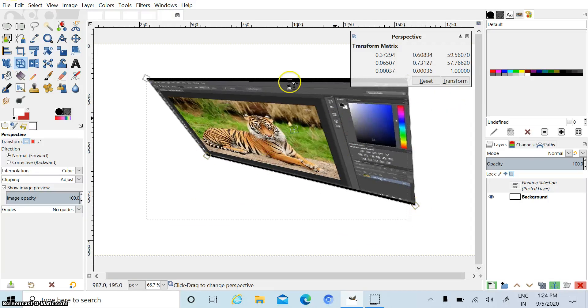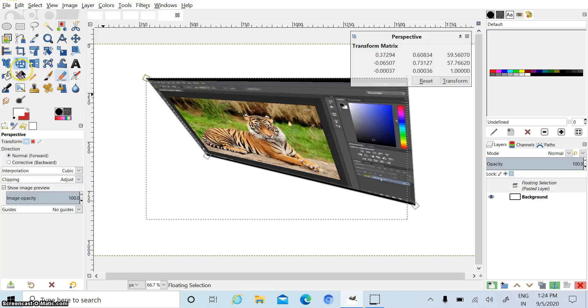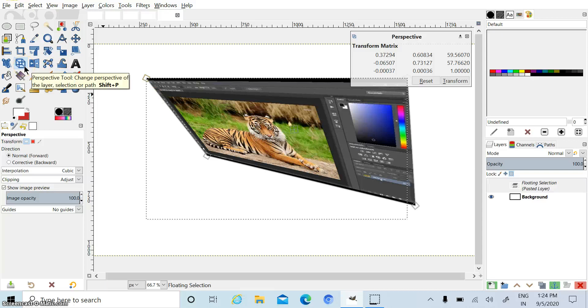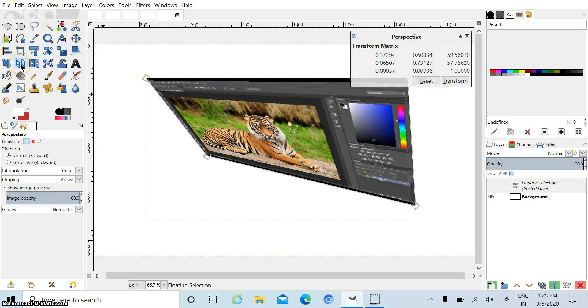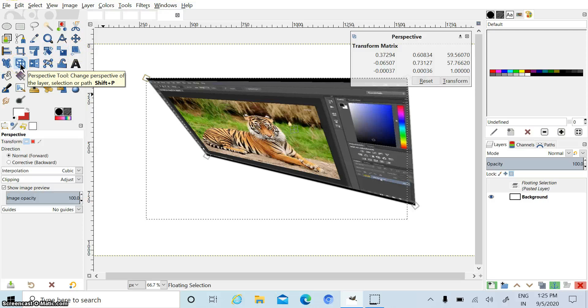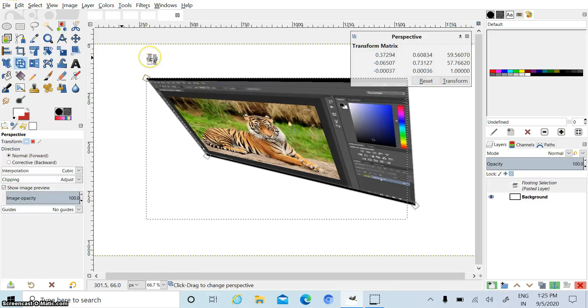So children, this is the function of this perspective tool. And these four functions are very useful in GIMP. Now you can do the practice of these four tools.